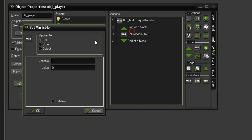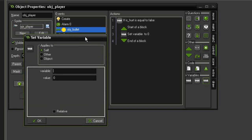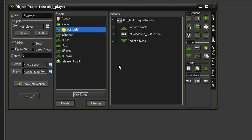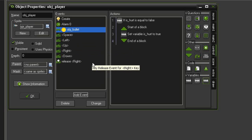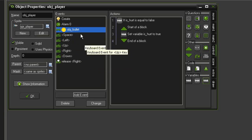The first thing we're going to do is Set Variable and turn is_hurt to true. This way we cannot be damaged by multiple bullets at the same time. We could set up a hit point system for the player, but in these types of games usually one hit kills the player, which makes it so challenging.